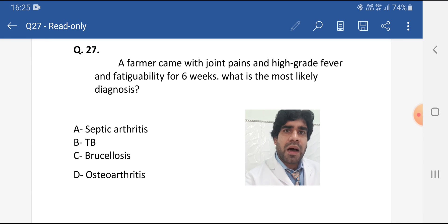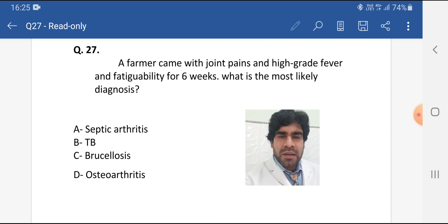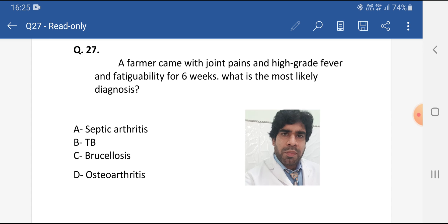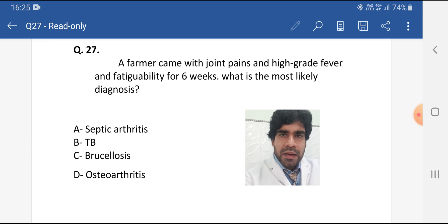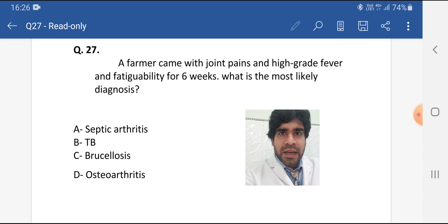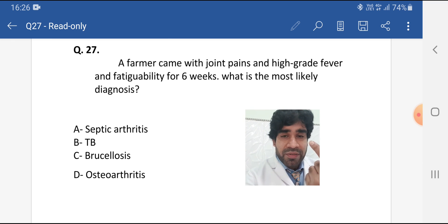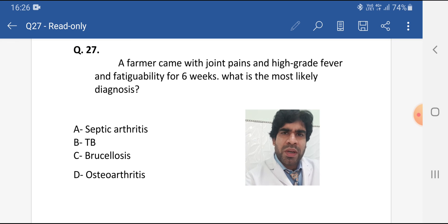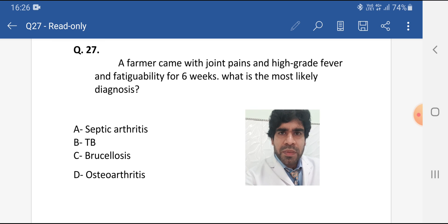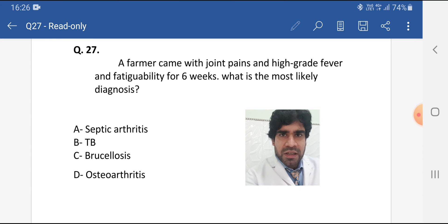It is transmitted by unpasteurized milk, uncooked meat, and internal organs of animals. Other methods of transmission include abraded skin, respiration, or even the conjunctiva through contact with animal feces, urine, vaginal discharge, or products of conception — through direct skin contact or aerosols and splashes.